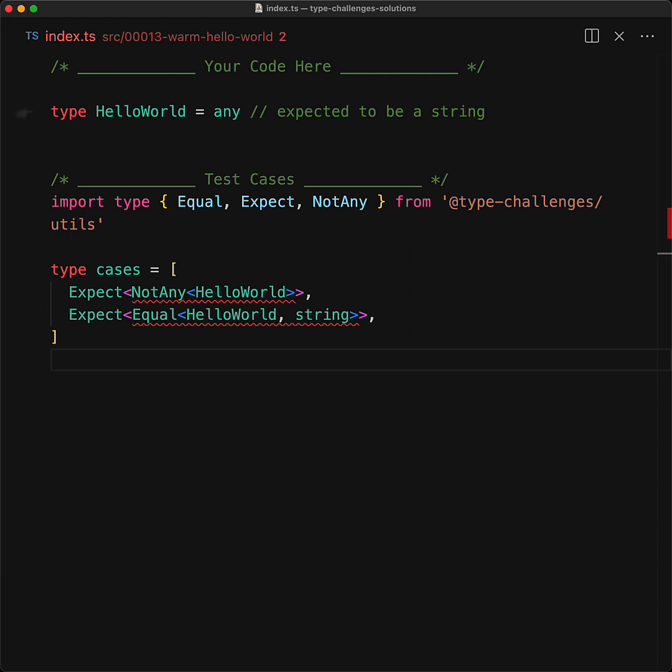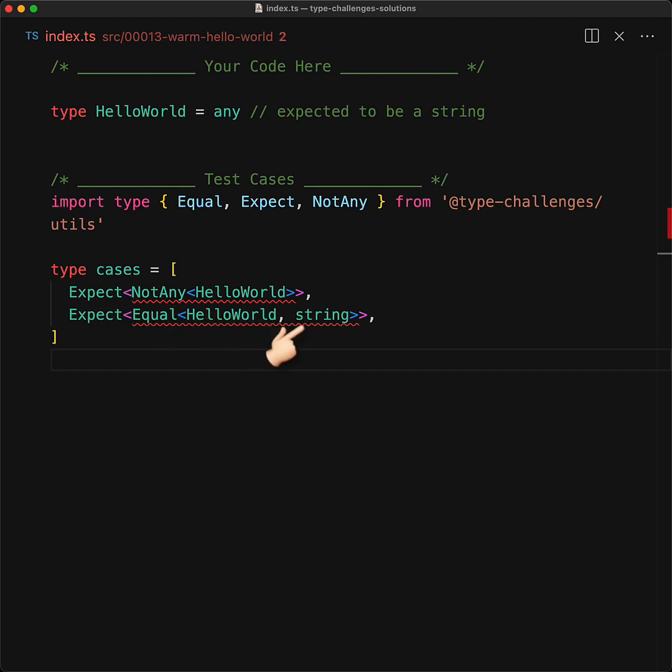For this warmup, your objective is to turn the type hello world into something that only accepts strings. Currently, it is any, which is why the first case is failing, and it is not equal to a string, which is why the second case is failing.